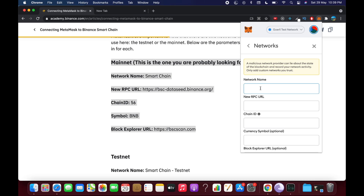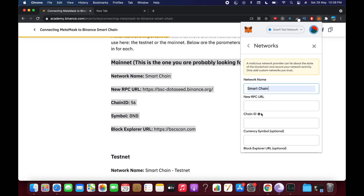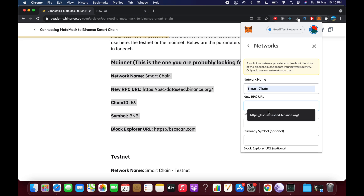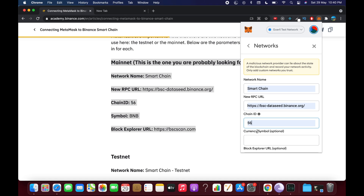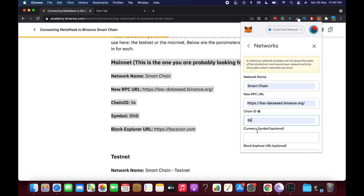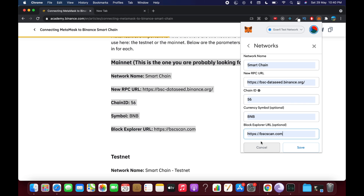Click on Add Network. It will show a field for network name — all the configuration is written on the Binance page. You need to type in all the configuration exactly, making sure the RPC URL is correct. Then enter the Chain ID, the symbol, and the block explorer URL, making sure everything is correct according to the mainnet.